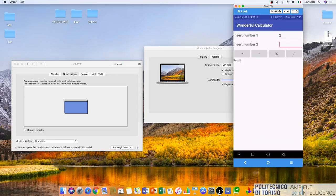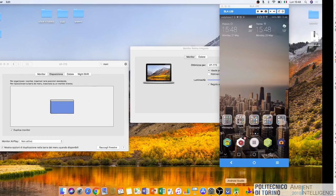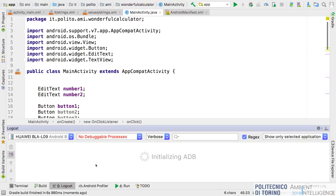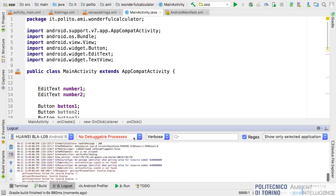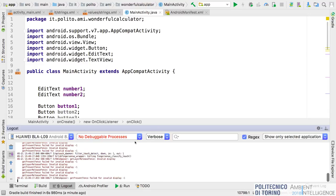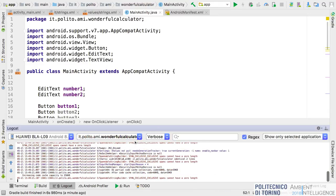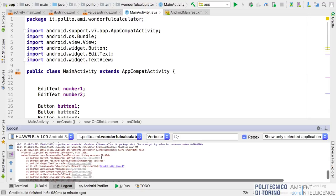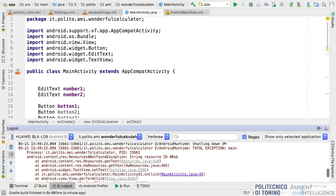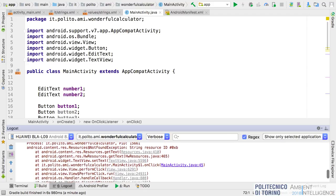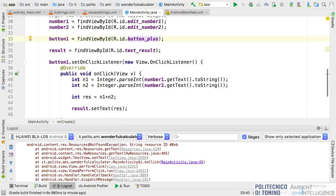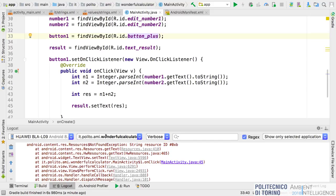I try the calculator: enter two and six, click plus — and obviously it doesn't work, there's an error. Let's try again with five and six, click plus — there's an exception: 'String resource ID, resource not found.' There's a problem with an ID related to button_plus. I will try to fix this exception. Looking at the layout: edit_number_one, edit_number_two, button_plus, and text_result. I'll fix this error for next time.